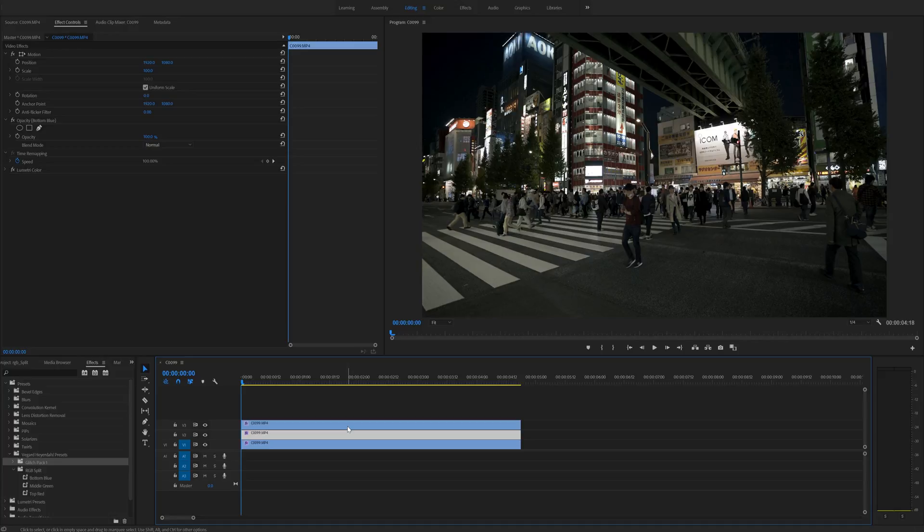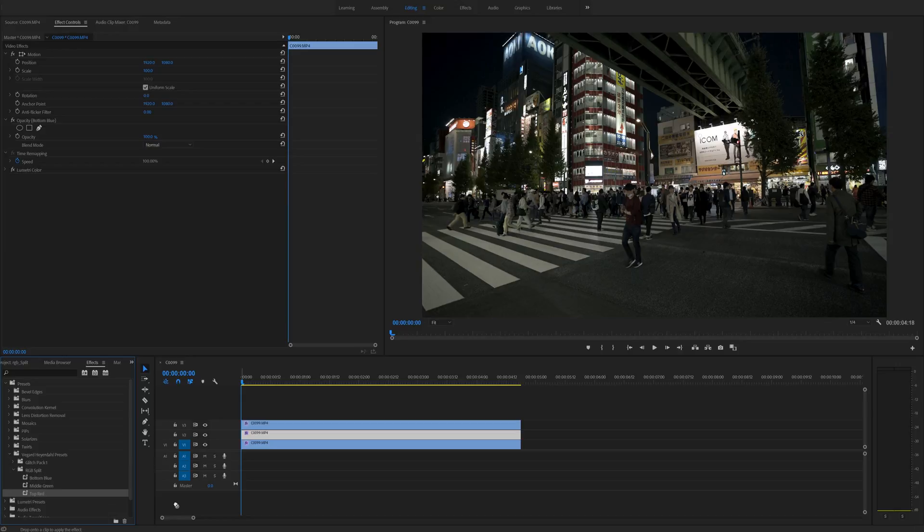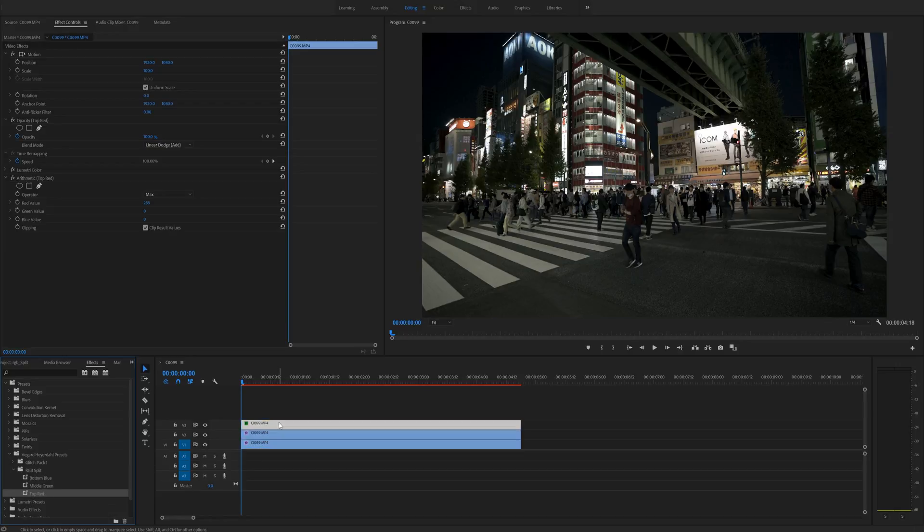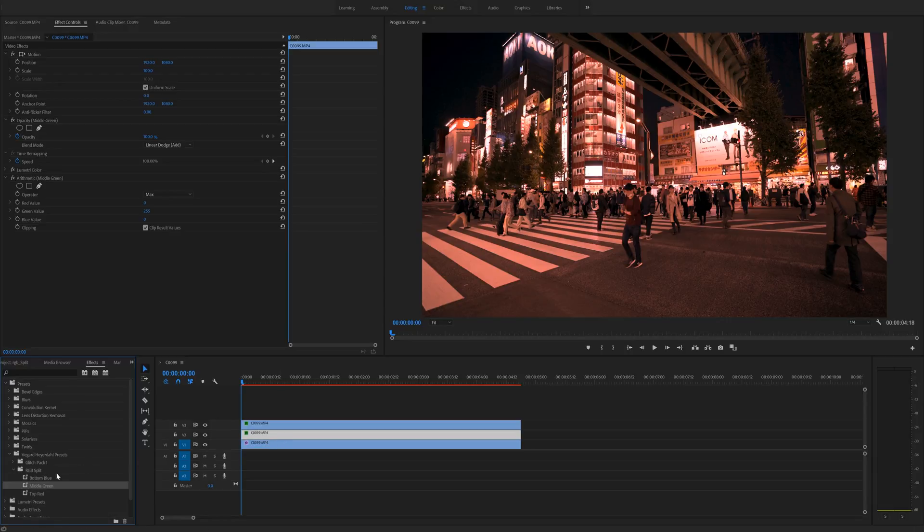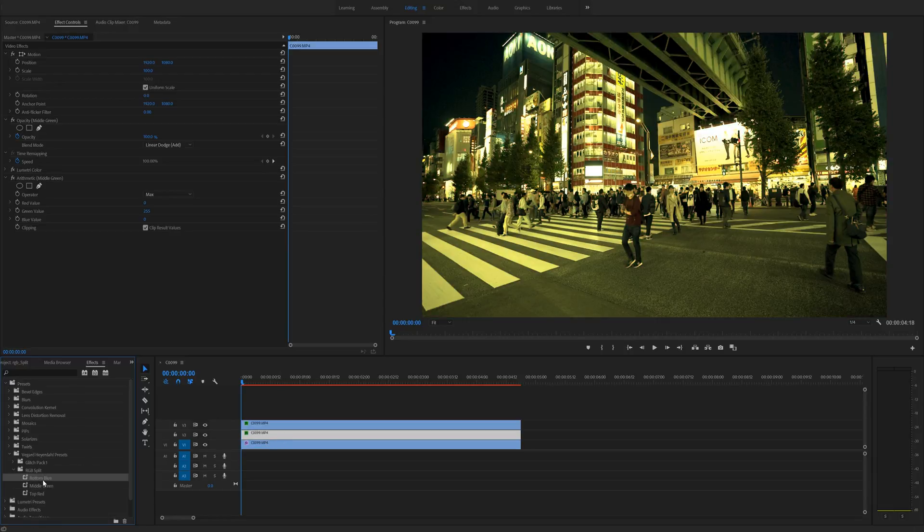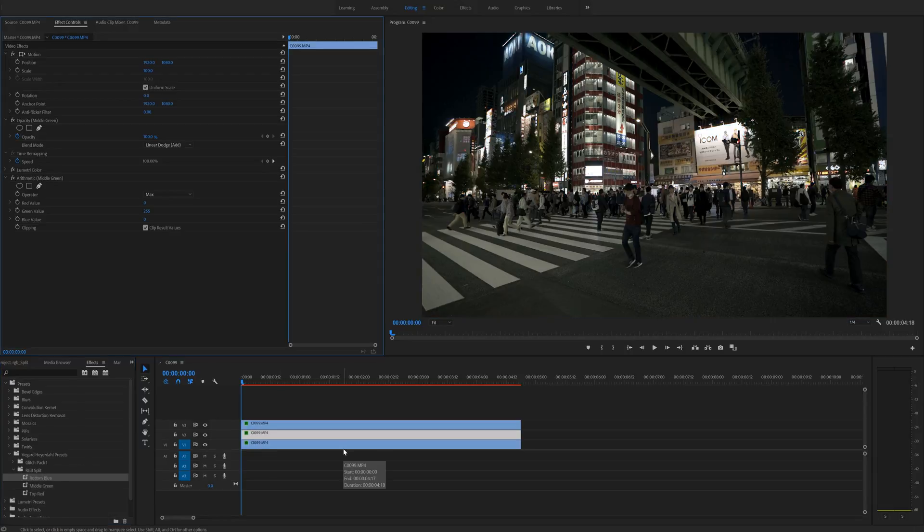After you have done this we can go to the preset pack right here. The top says red so we are just going to apply this to the top layer. The middle is green and the bottom is blue.